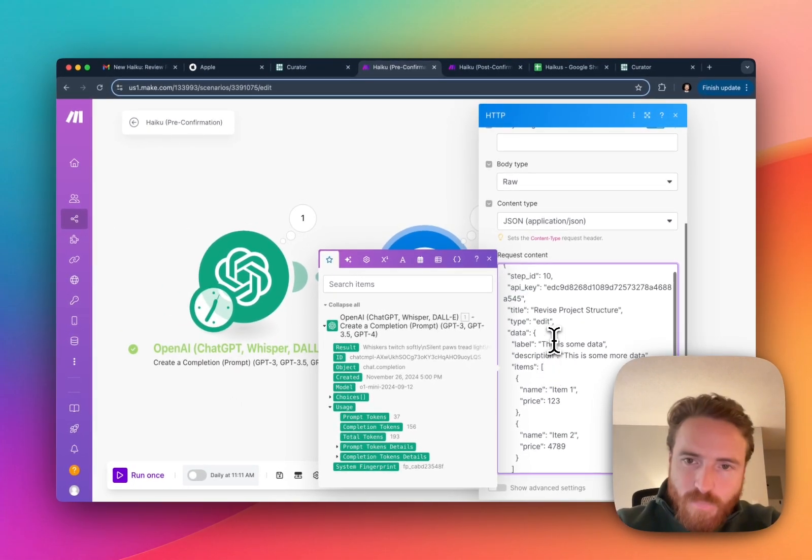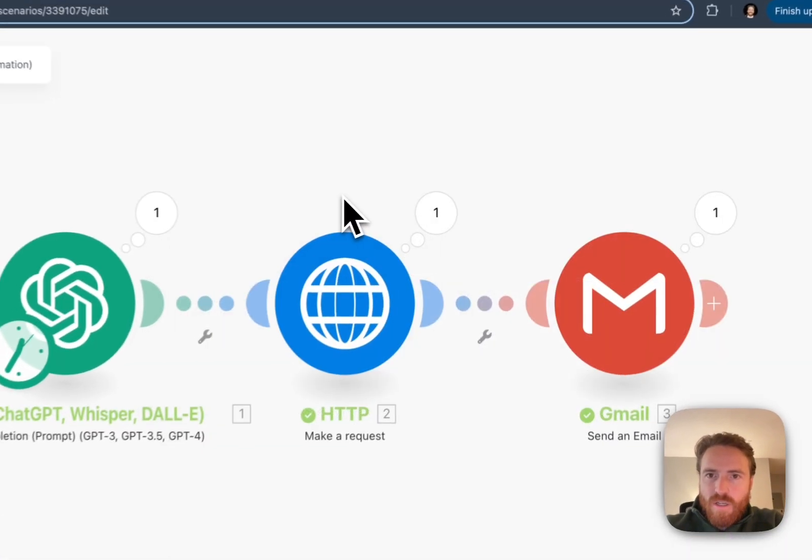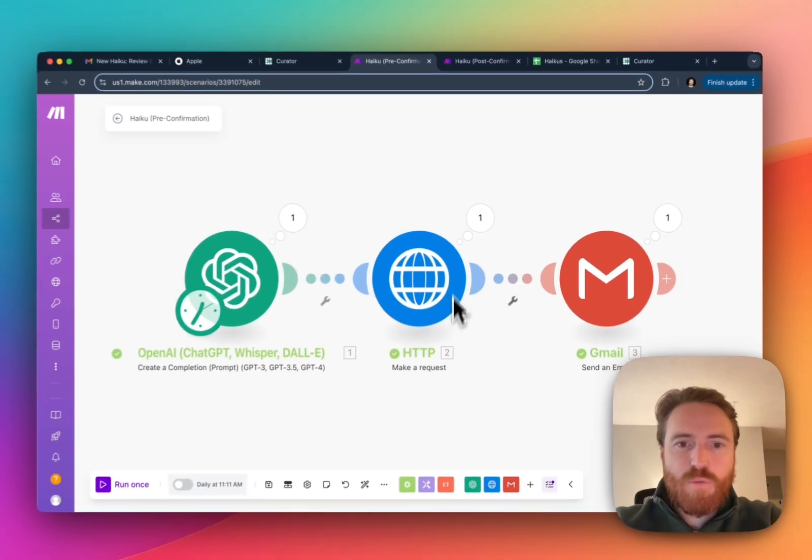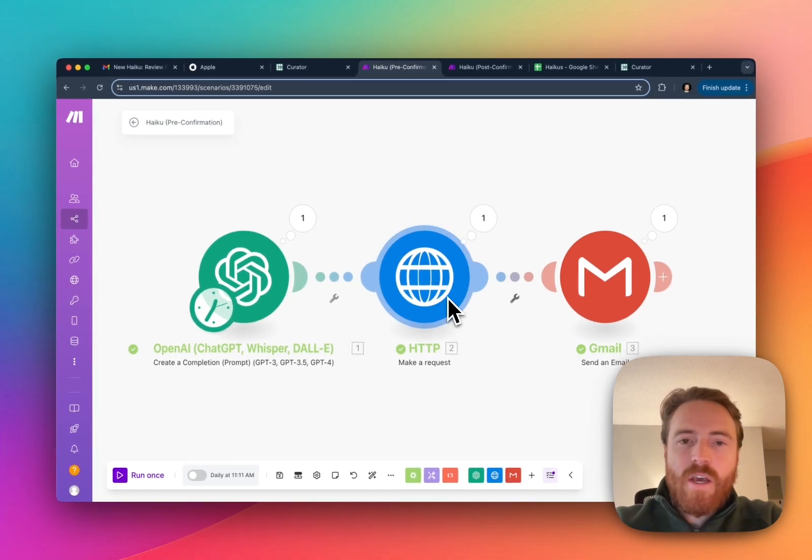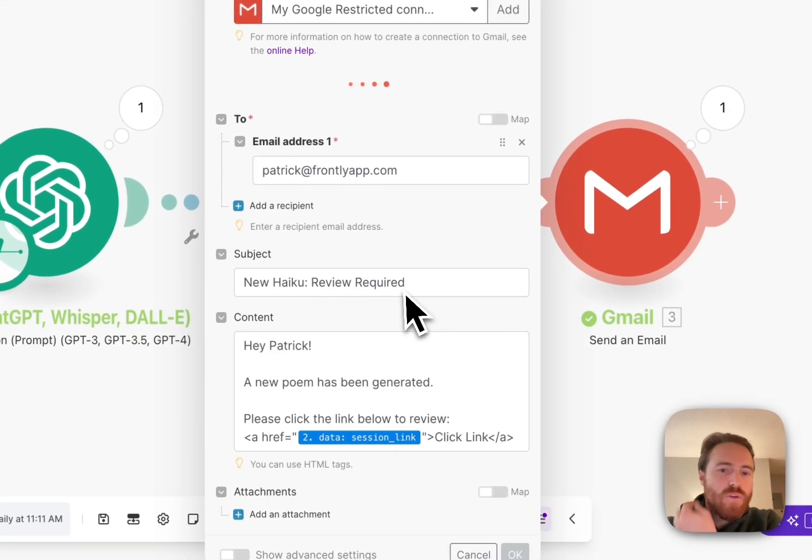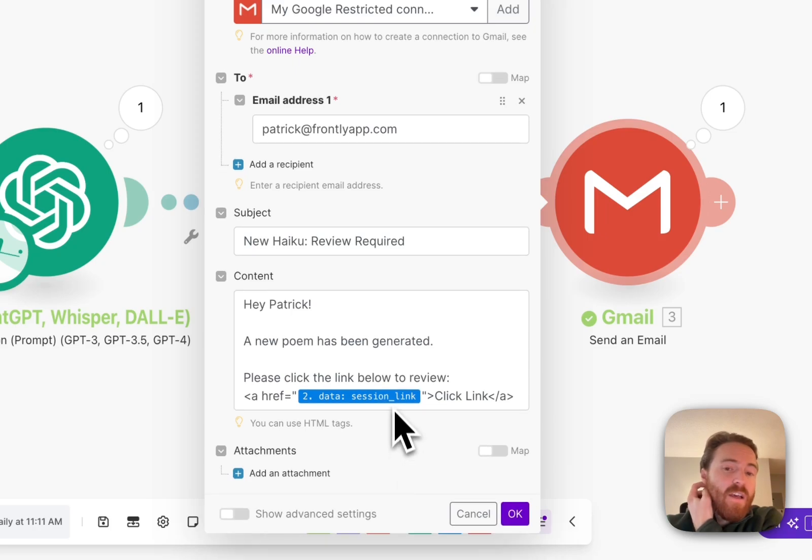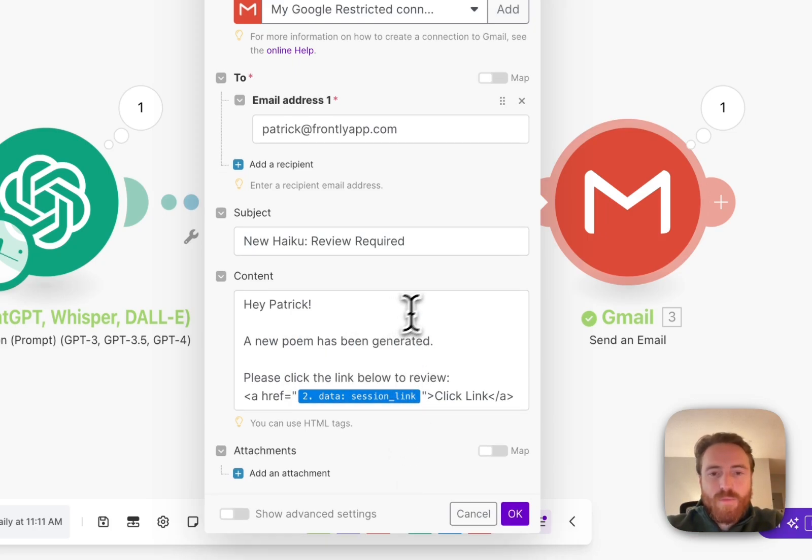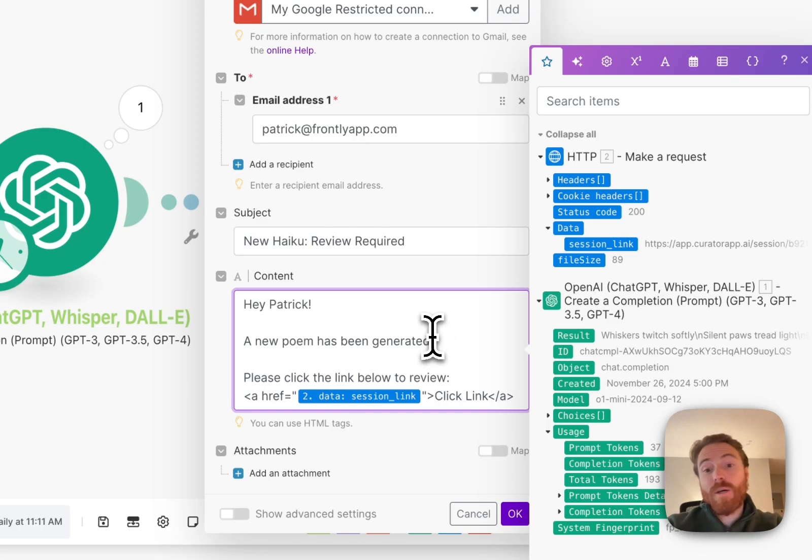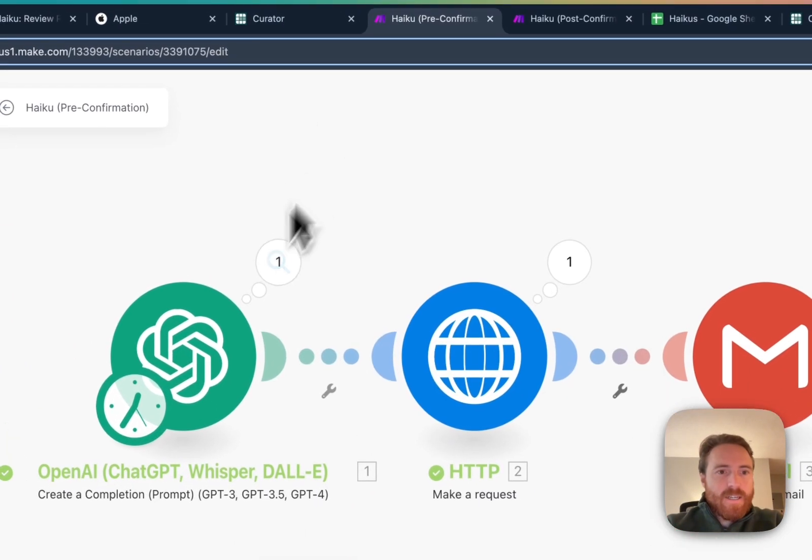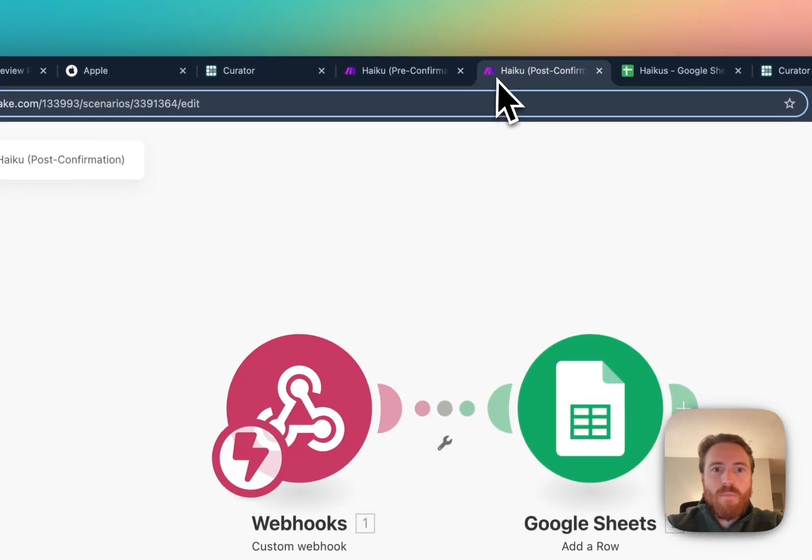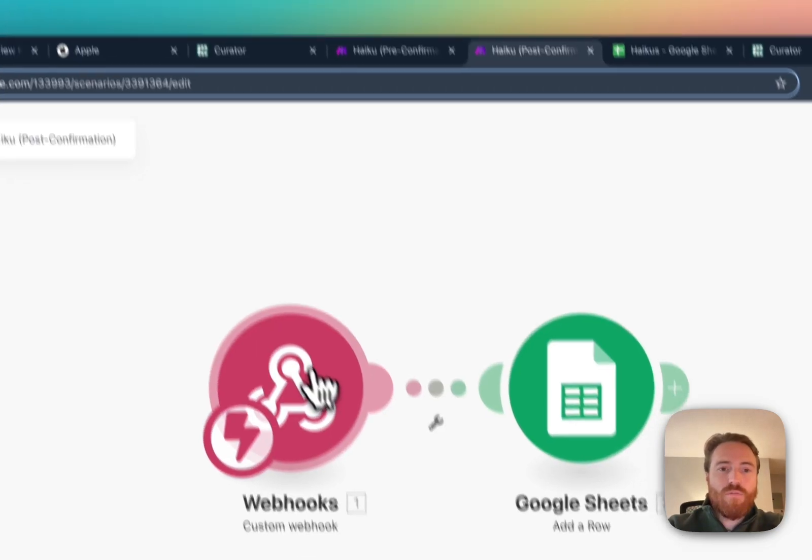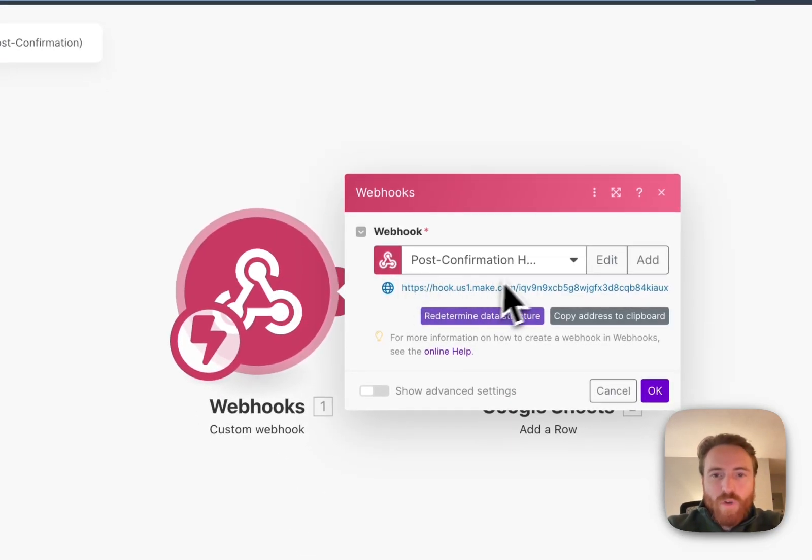Then beyond that there are some other things. In Make or any of the automation platforms you probably have to manually trigger this once so that it can detect the structure. Then you will probably be able to use the session link that comes back in the response as a variable. That's probably the most important part for setup. You'll probably have to run that and then you'll be able to grab this.